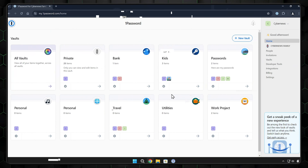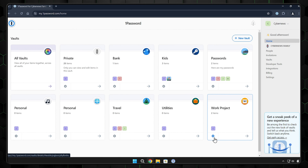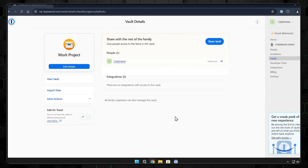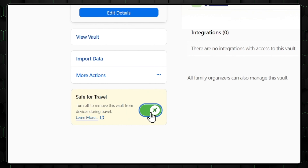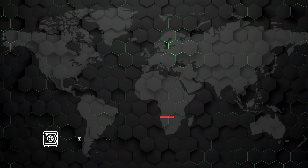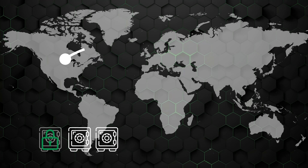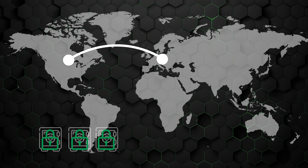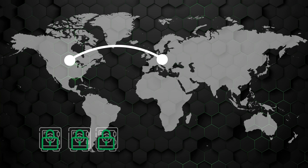To modify a vault — for example, marking it as travel safe — go to the web app, find travel mode, and enable it. Travel mode is a unique 1Password feature that allows you to manage your security while on the go. Vaults can be configured to lock when you leave the country, minimizing the risk of sensitive data leaking where you definitely wouldn't want it to.